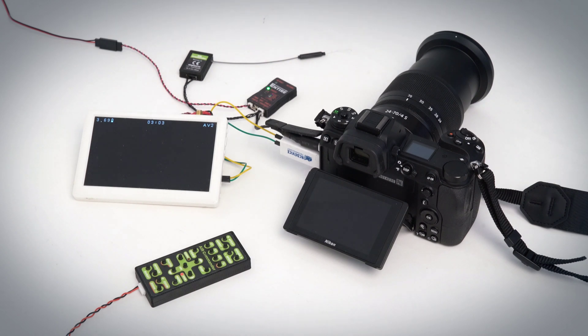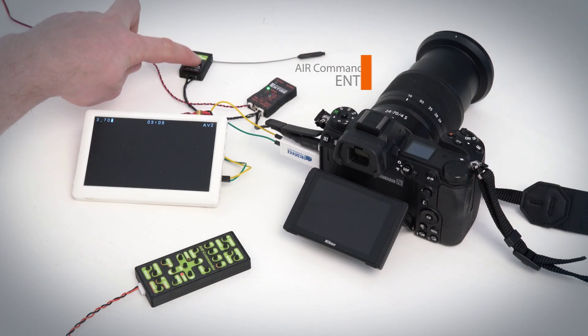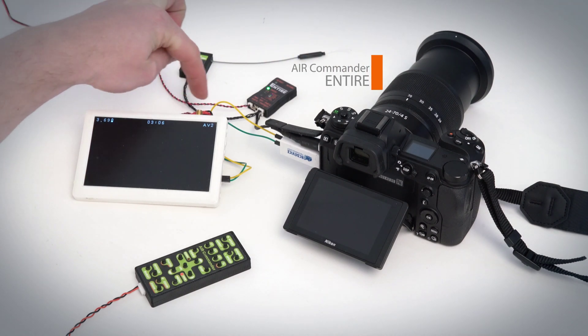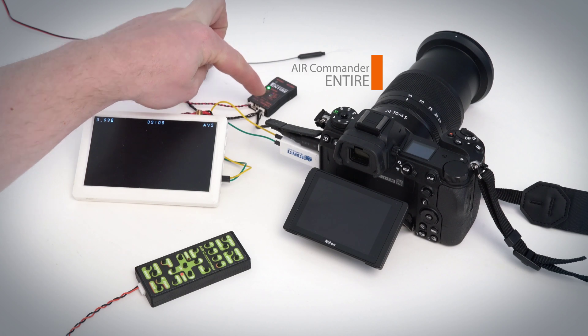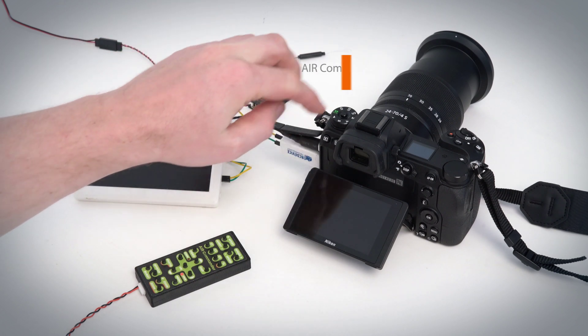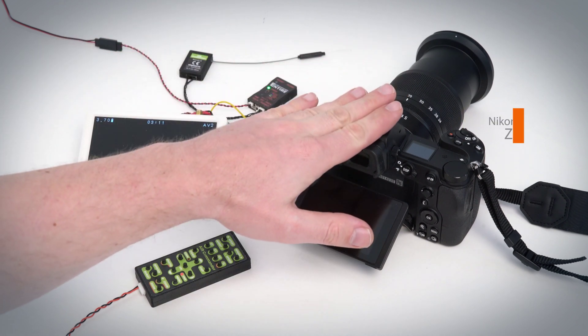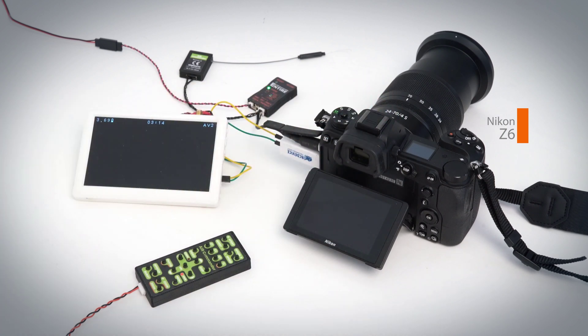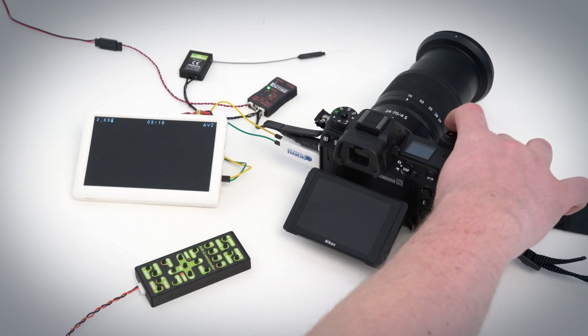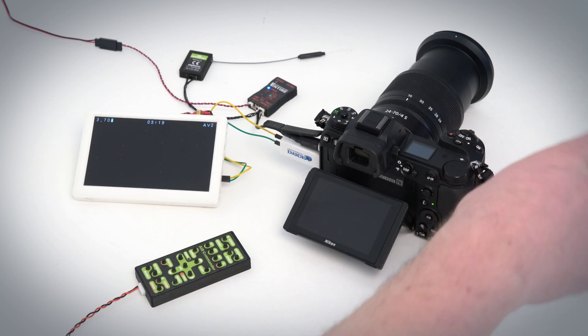From the receiver, the commands are forwarded to the Air Commander Entire, which actually controls the camera. Air Commander Entire can control camera over the USB port, Wi-Fi, or LAN connection. Camera here is Nikon Z6. Nikon cameras can be controlled only via USB connection.